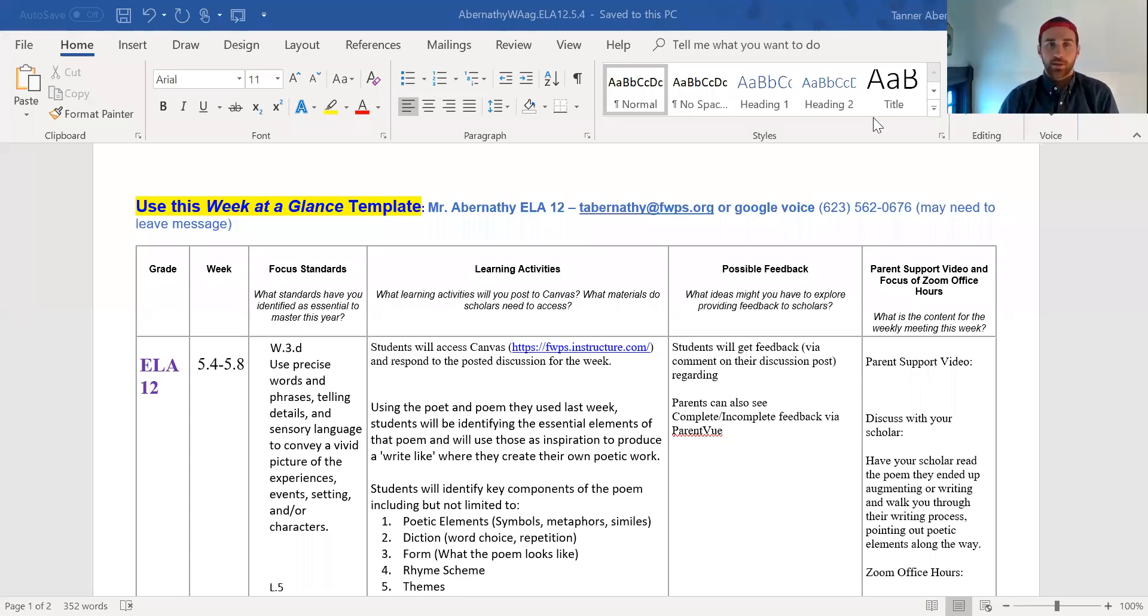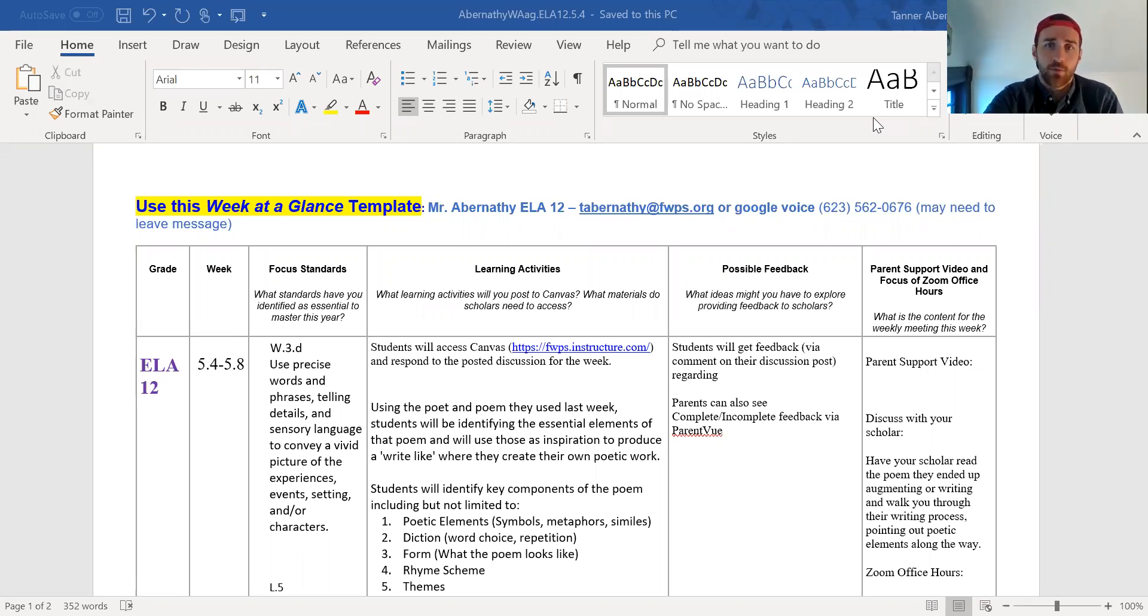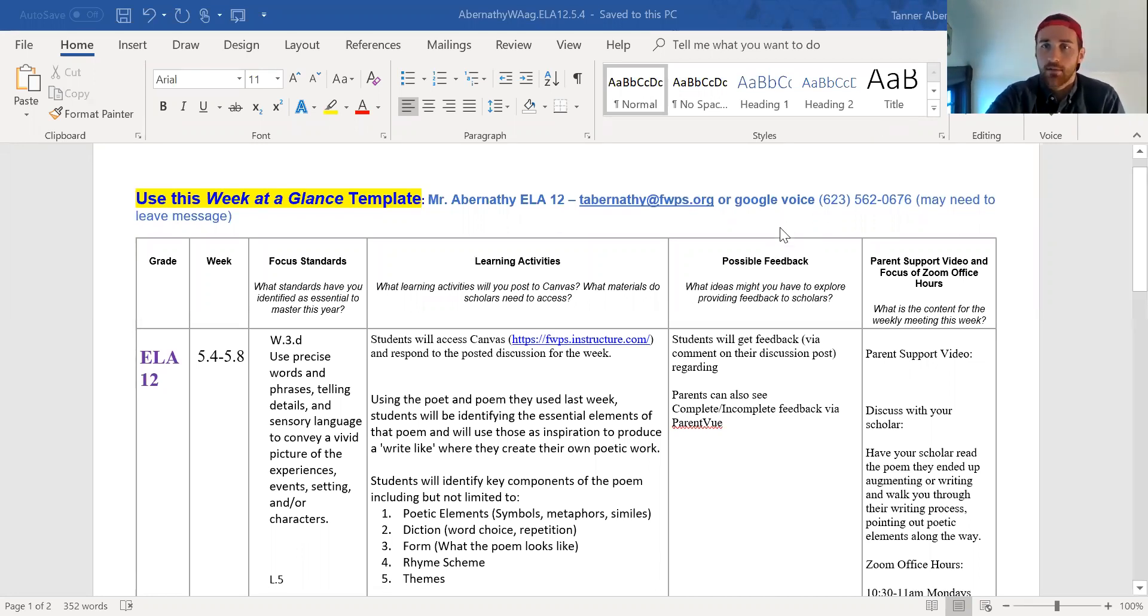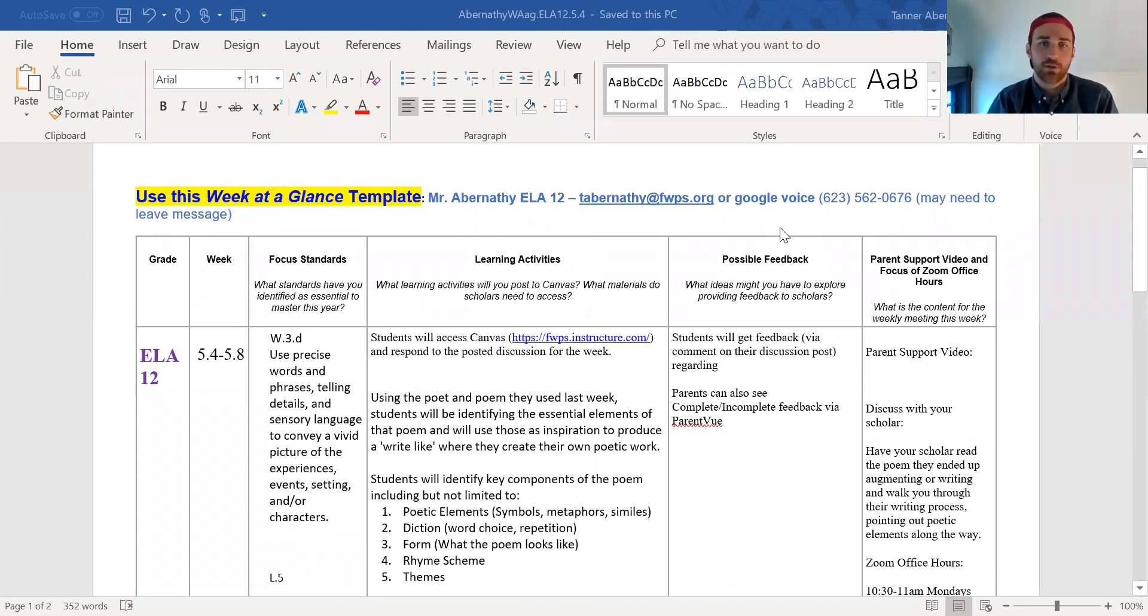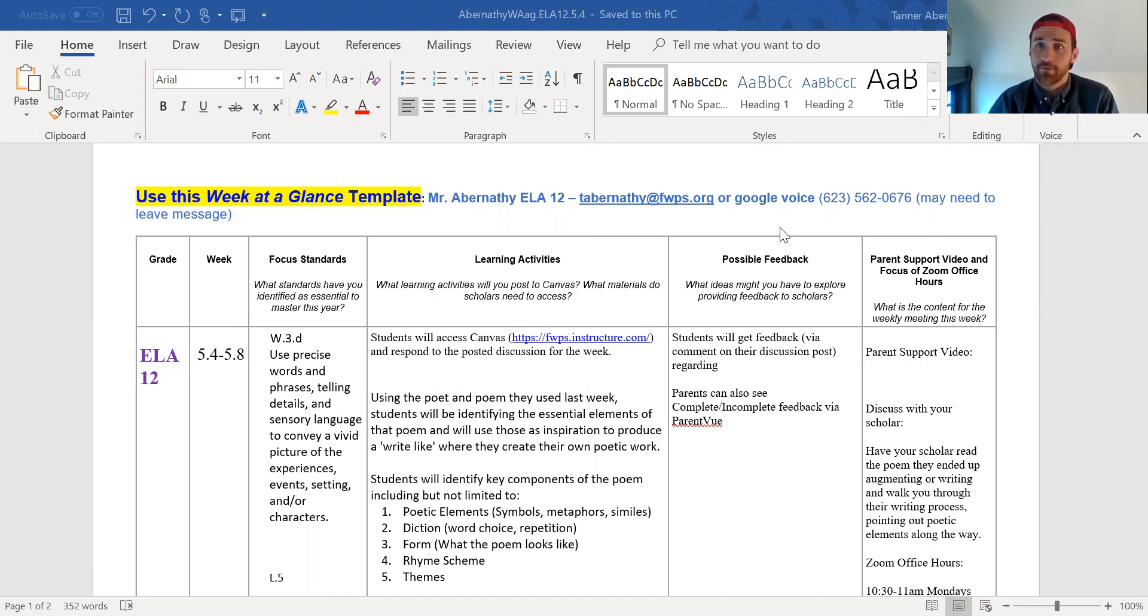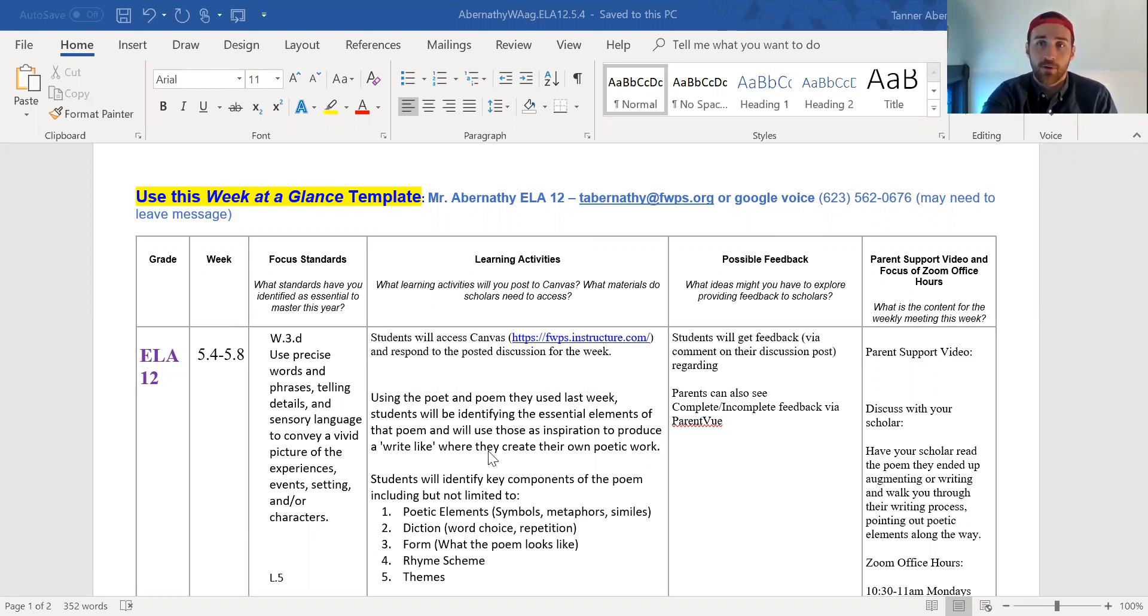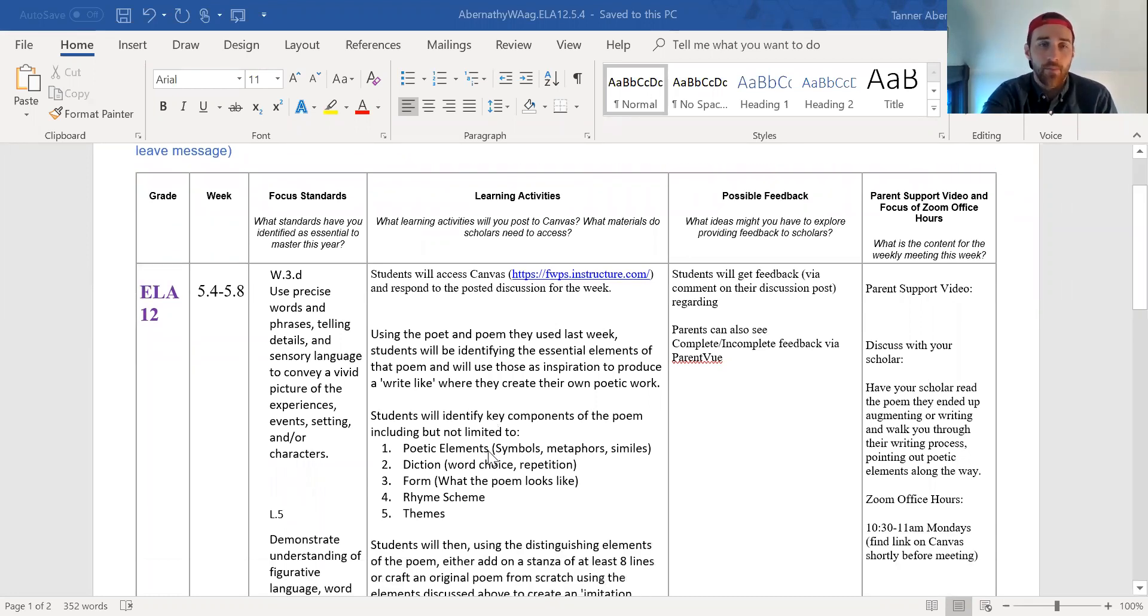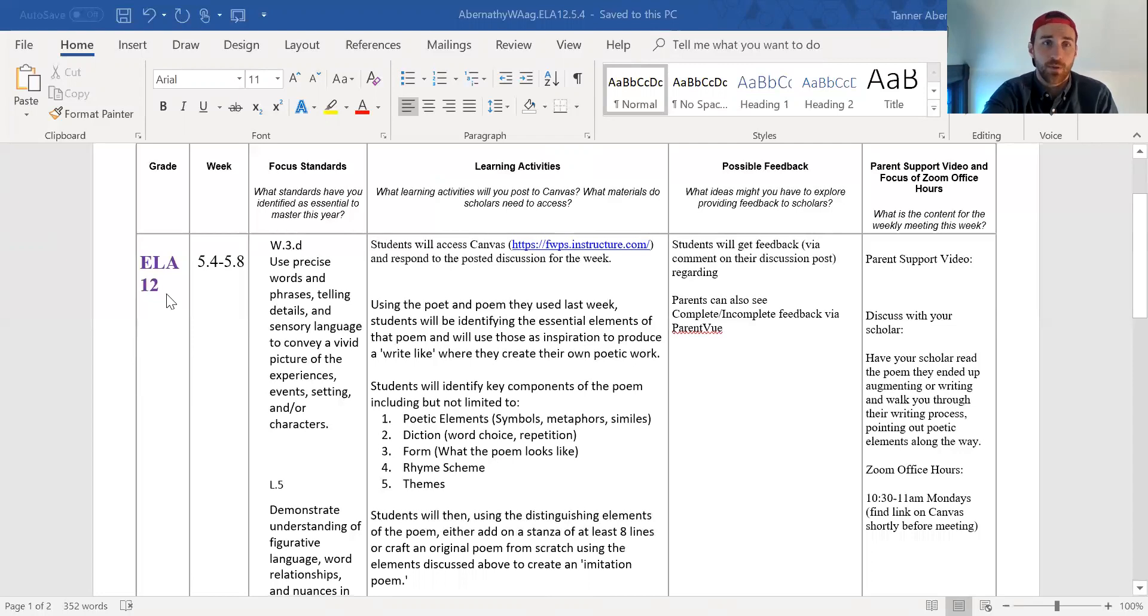Hi, this video is for the families of seniors at Decatur High School in Mr. Abernathy's English Language Arts class. I'm going to walk you through expectations for this week, what students are being asked to do. It should be fun. I think it's always fun. I love hearing from the students that we've heard from so far, either in office hours or have been posting on Canvas. So let's keep that up. Hope to see more next week.